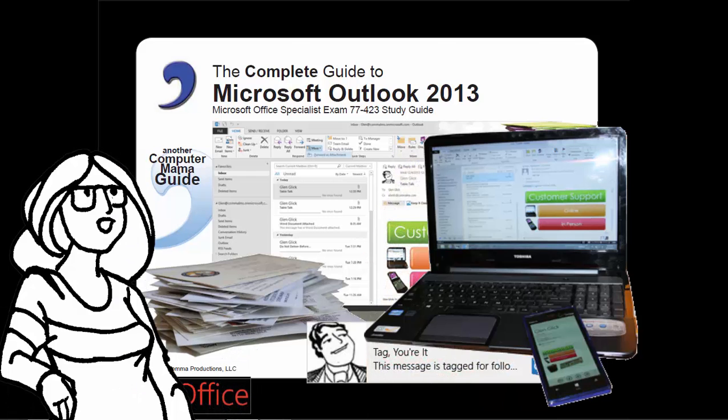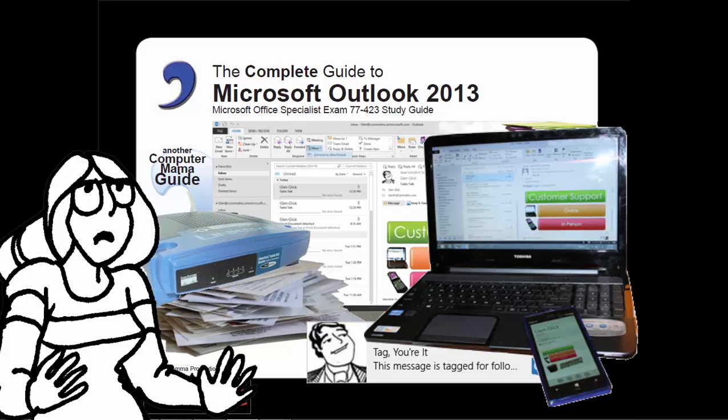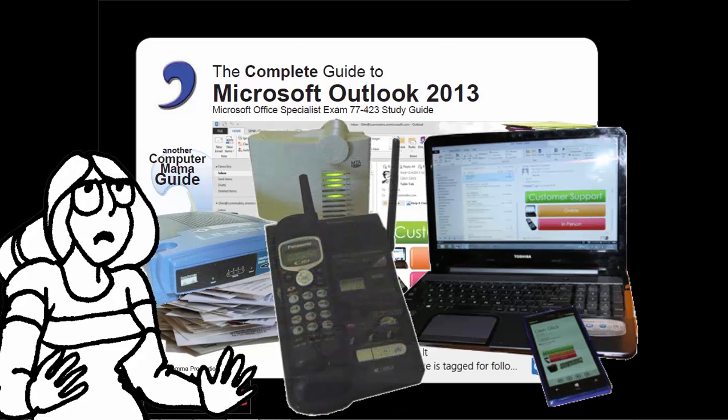When you're working with computer hardware, a system would work until you cleaned your desk and moved something. Nine times out of ten, it was connections, connections, connections. Something simply wasn't connected.